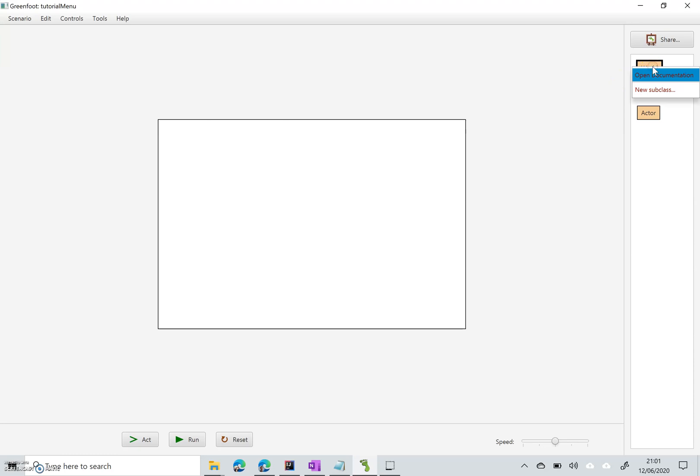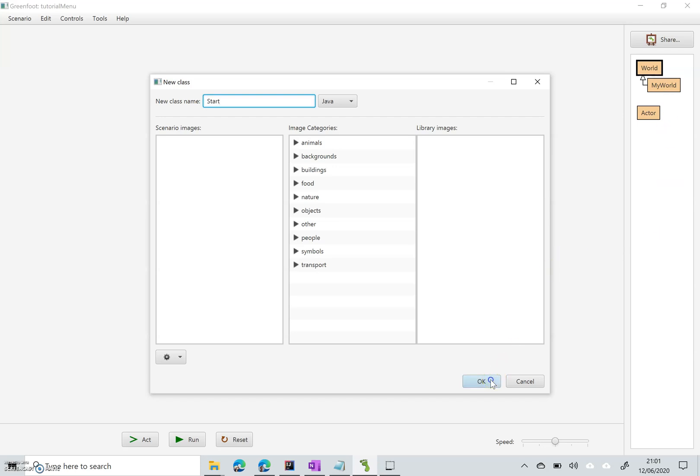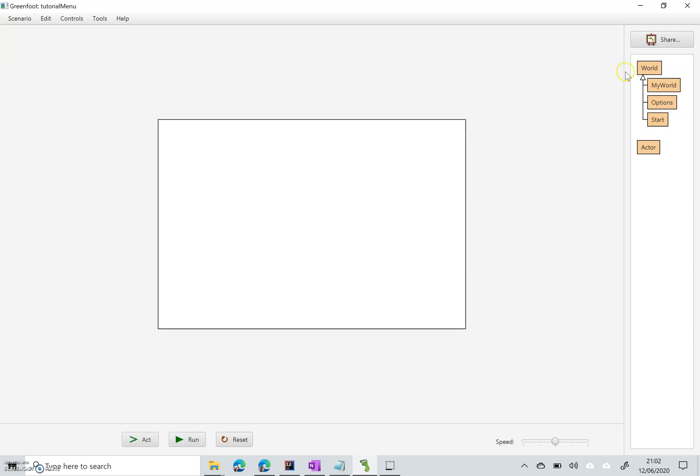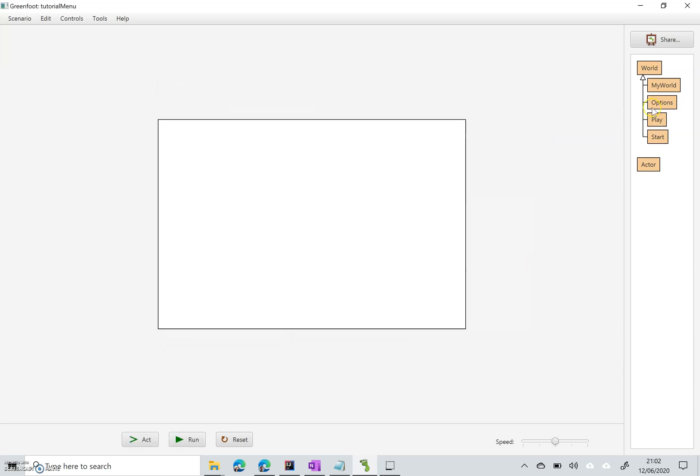So I'm going to create a new subclass of World and call it Start. Another one called Options, and another one called Play. Now this means that we can delete this MyWorld one, so we're not going to need that.